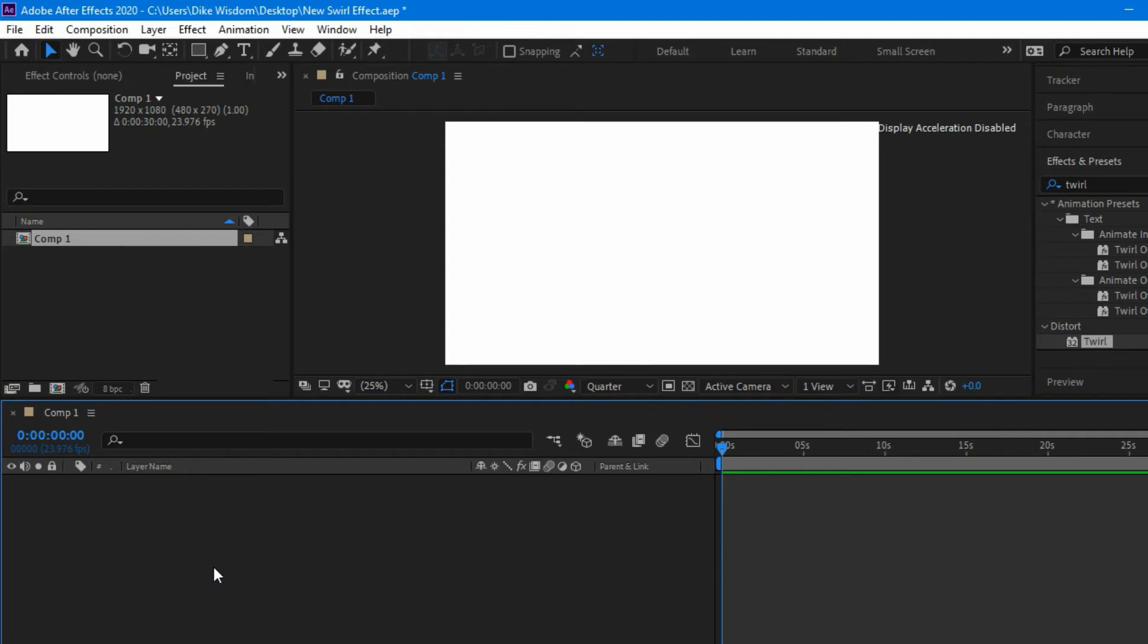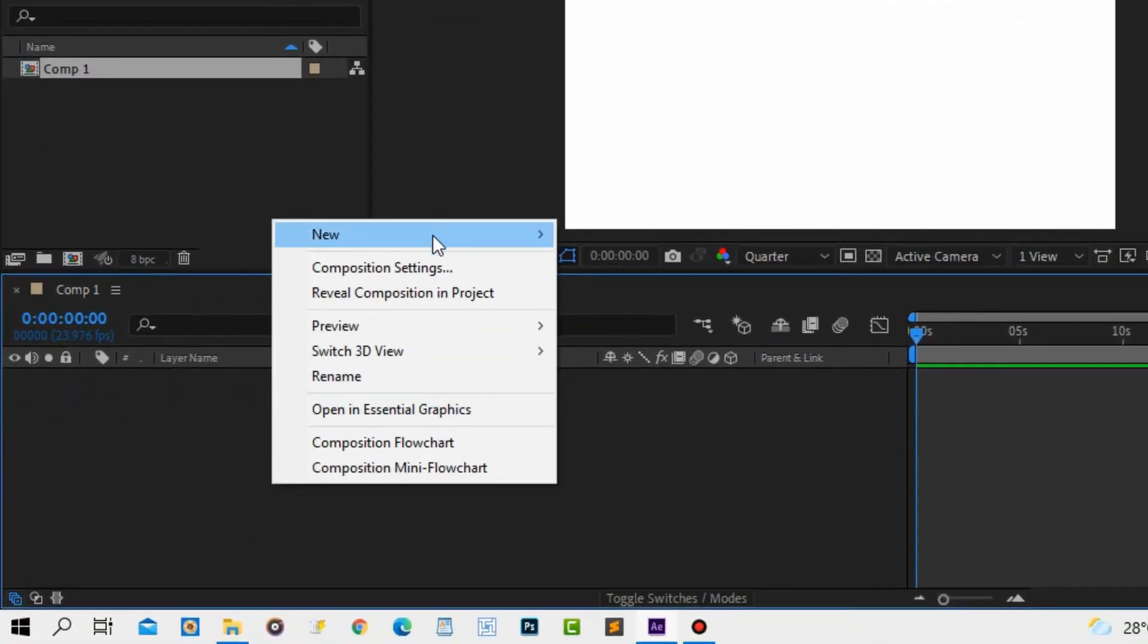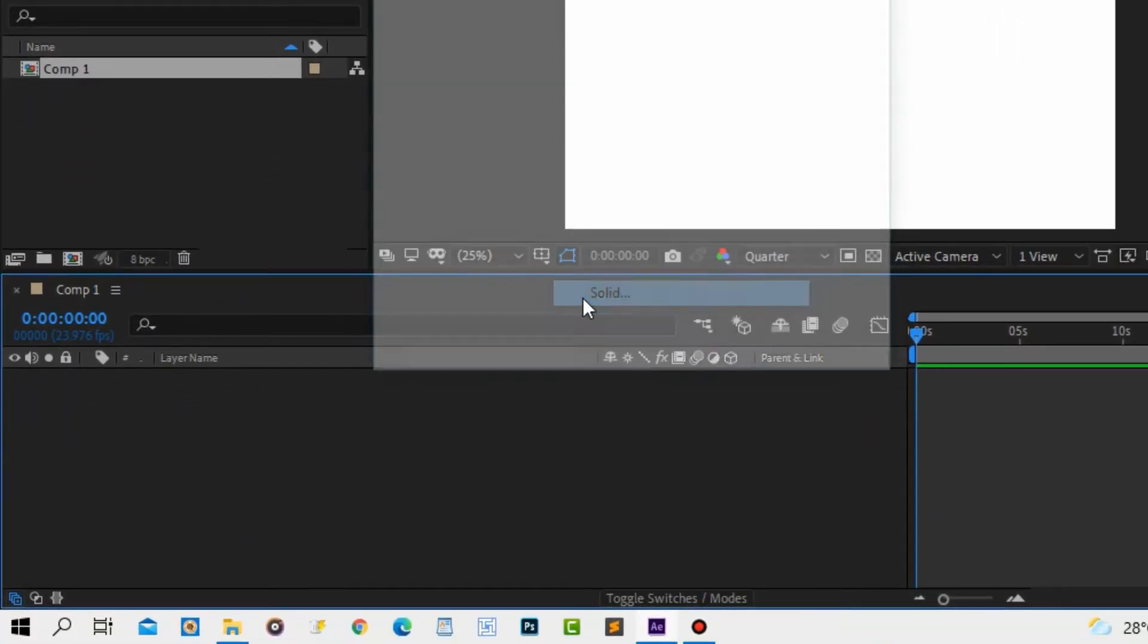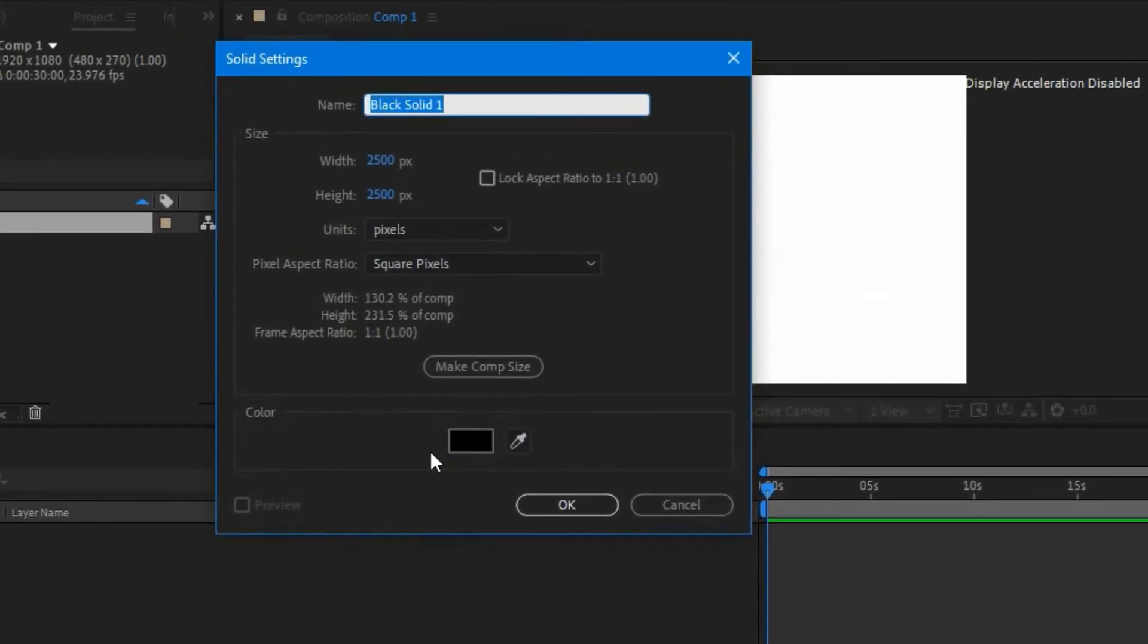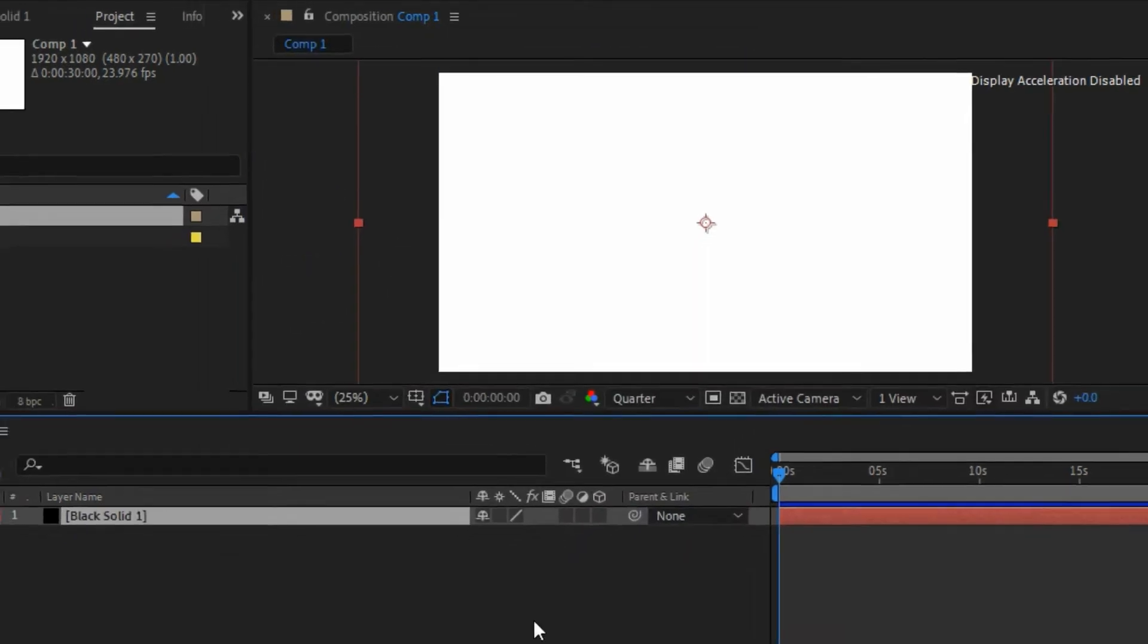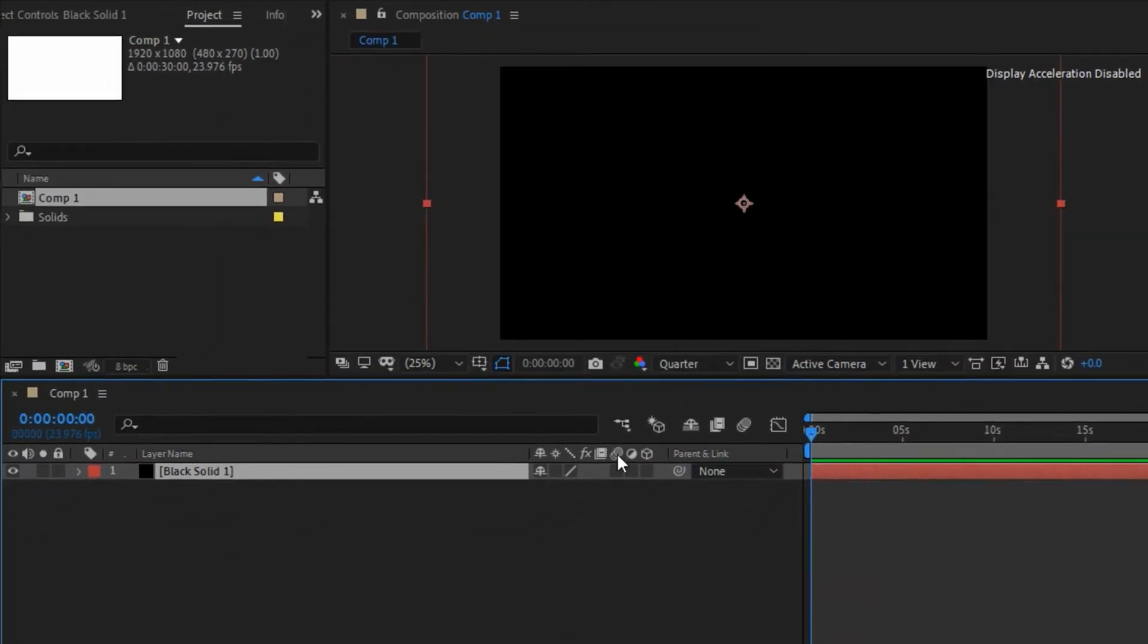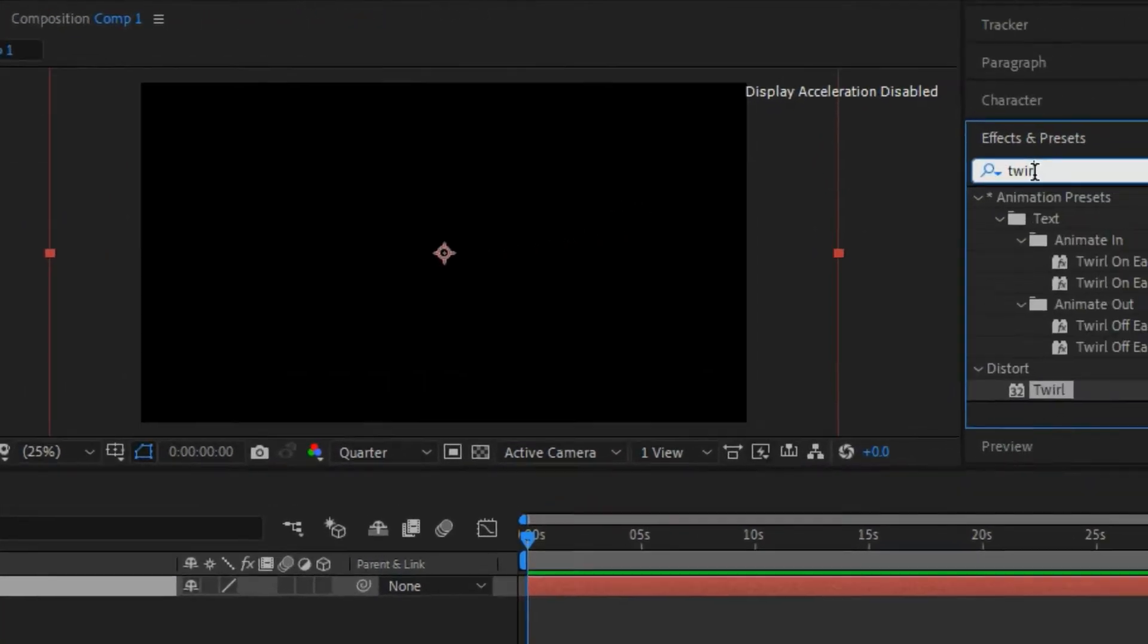Now we have that on the new composition. What we're going to do is right-click here, say New, and choose Solid. Inside the solid property, we want to choose a width and height of 2500 by 2500. The reason is that when we are spinning this, we don't want it to come anywhere near the edges. So we're going to choose a color of black and go for the width and height of 2500 pixels by 2500 pixels. Now we're going to click on the OK button.